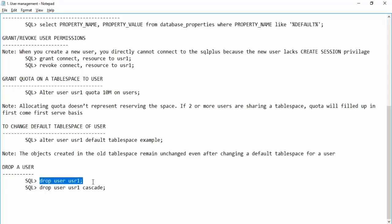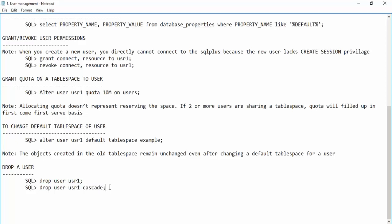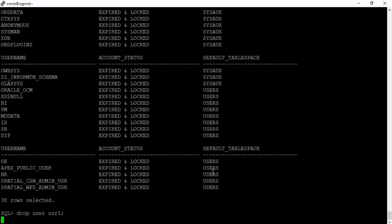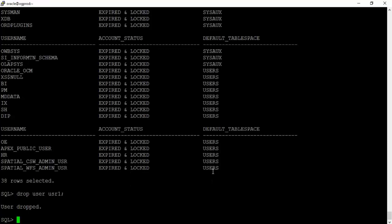How to drop a user: with DROP USER usr1 you can drop a user if they do not own any objects. In our case usr1 has no tables or objects, so we can run this command directly. If a user owns objects like tables, you must add CASCADE to drop the user along with all their objects. DROP USER usr1 — user dropped. Similarly DROP USER usr2 — user dropped.